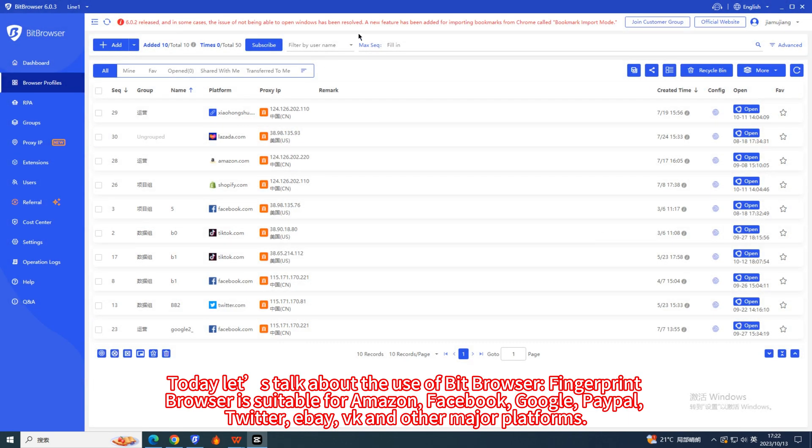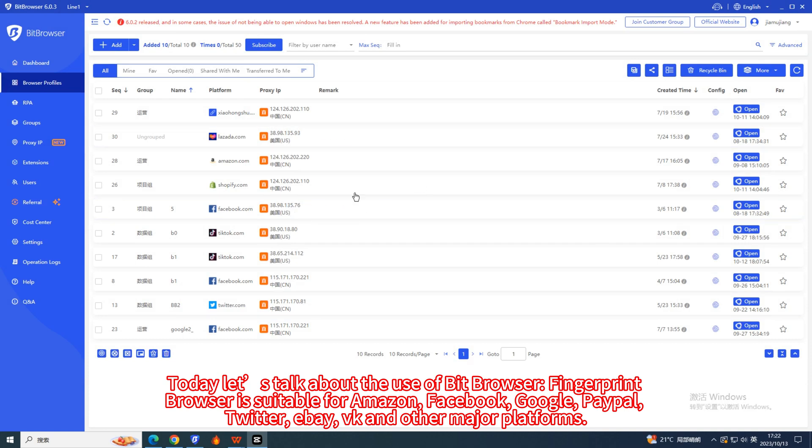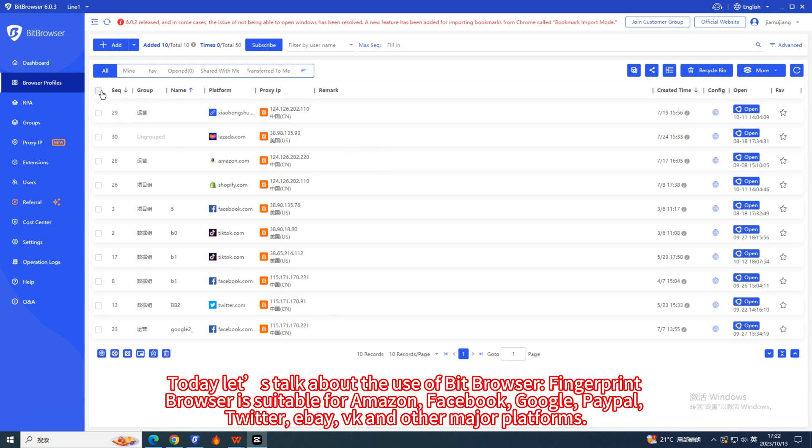Today let's talk about the use of Bit Browser. Fingerprint Browser is suitable for Amazon, Facebook, Google, PayPal, Twitter, eBay, DK, and other major platforms.